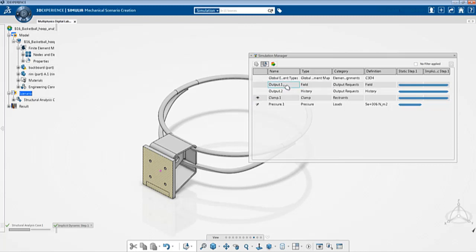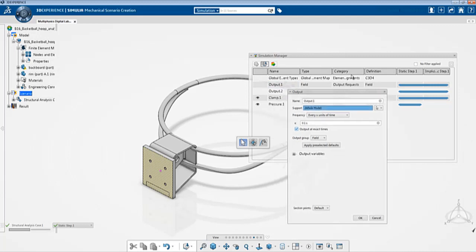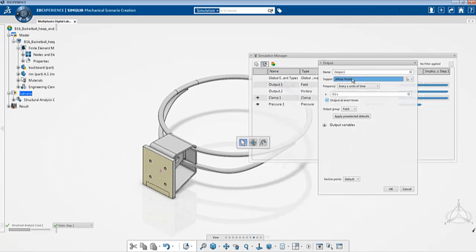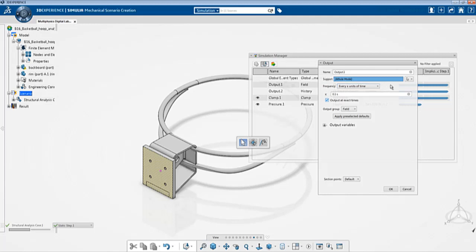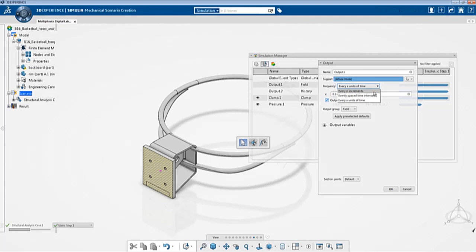The other thing I've included is requesting output. I'm creating a field output. If you double click this you can see that the field output is requested for the entire model and here in frequency there are different options. Every N increments, increments meaning when your analysis is run it breaks down according to increments which says that a certain percentage of load is being applied for every increment and then it converges. By default it reports output for every increment but here since I wanted to make it look realistic over time I requested output over X units of time and I mentioned X as 0.1 seconds.